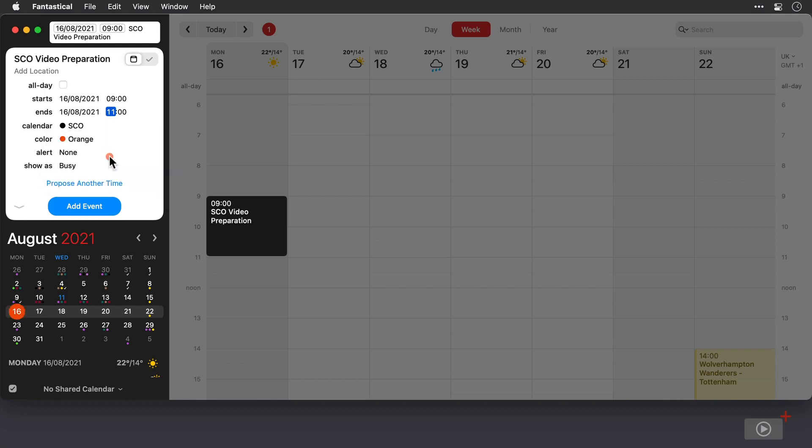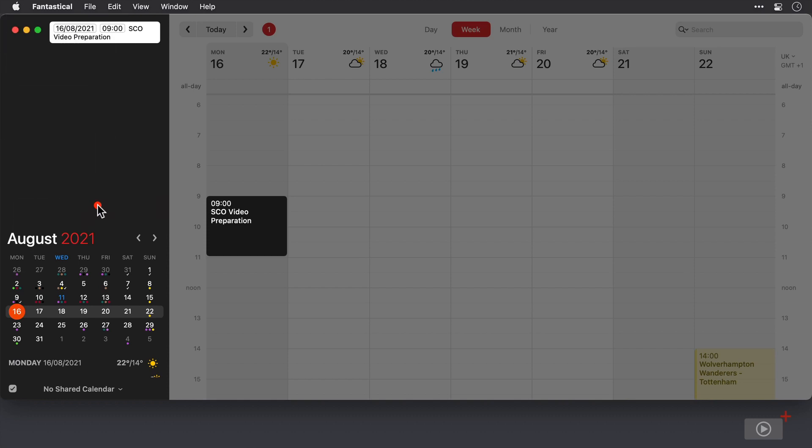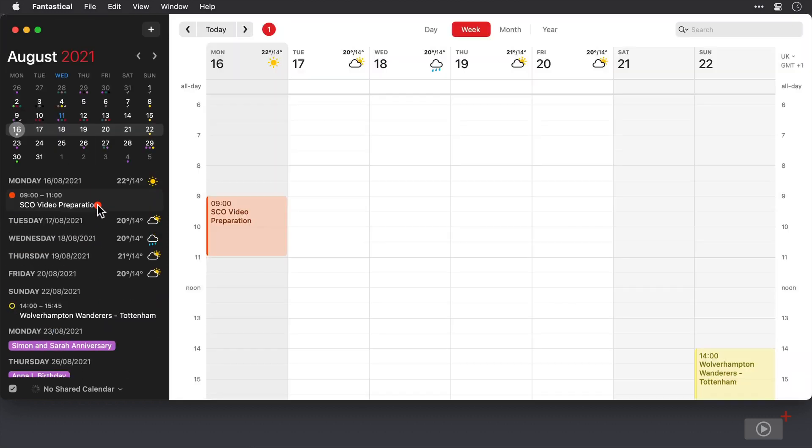Now I could set some alerts and change my status from busy as well as change some more attributes for the task, but I'll get to that later. I think this will do for now, so I'll click add event and the event is scheduled in as we would expect.